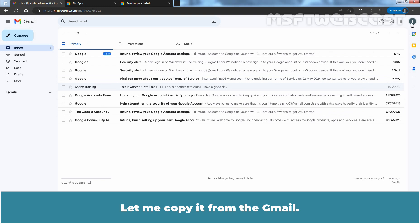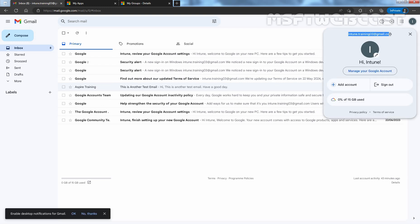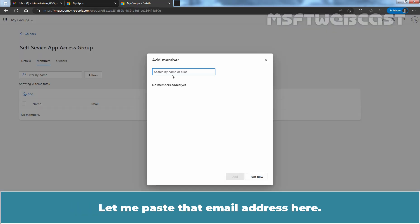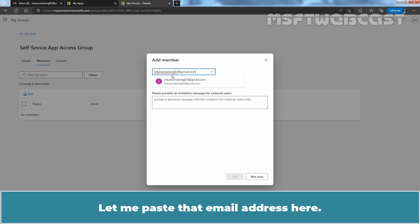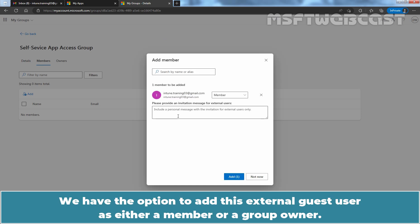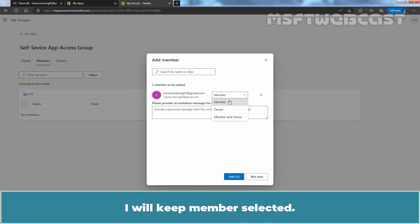Let me copy the email address from Gmail. This is the email address of the Taste User account. Let me paste that email address here and click on it. We have the option to add this external guest user as either a member or a group owner. Choose the option as per your requirement — I'll keep Member selected.